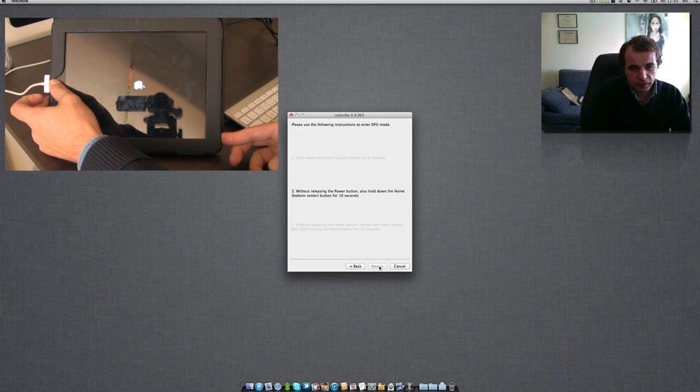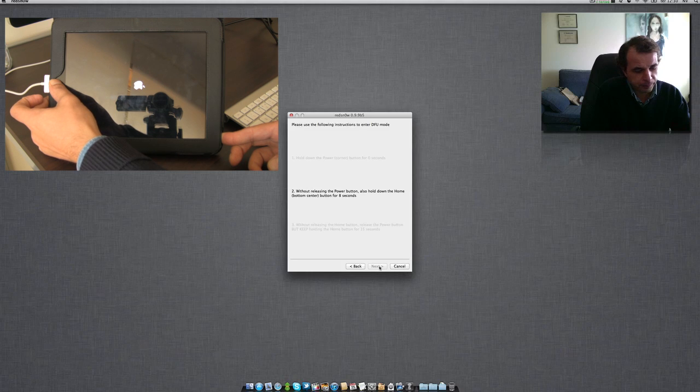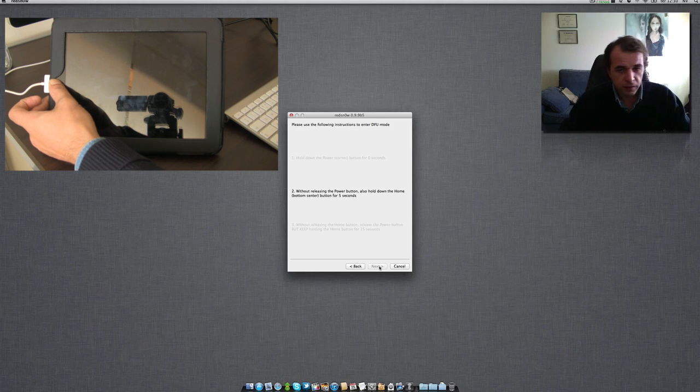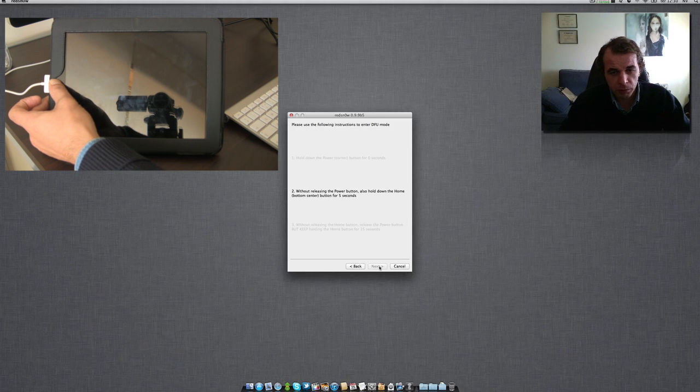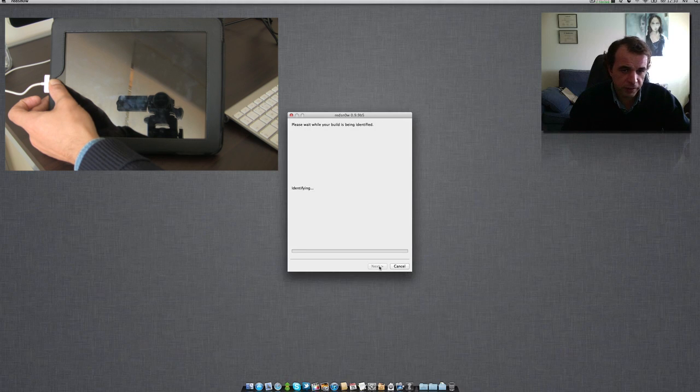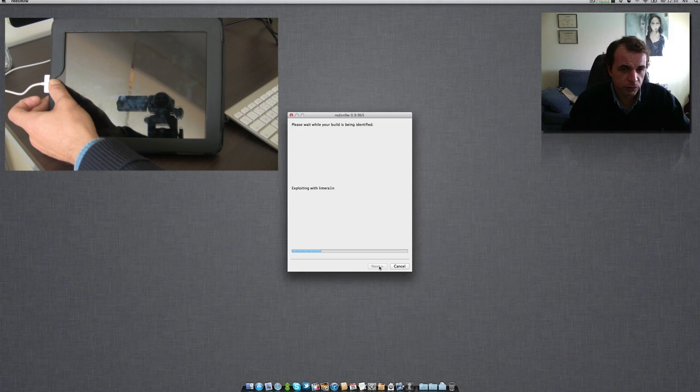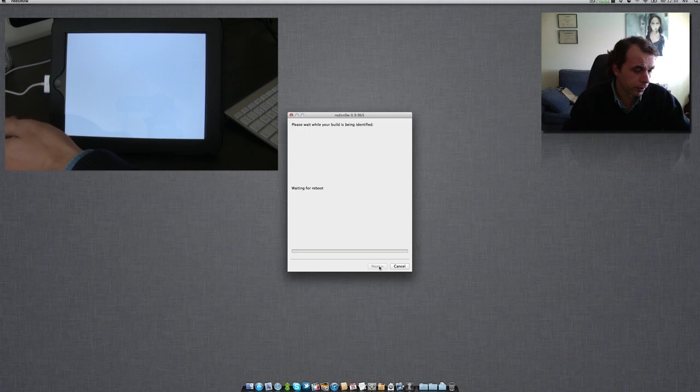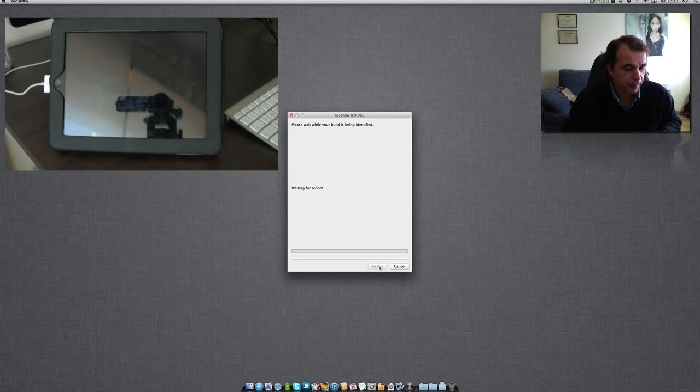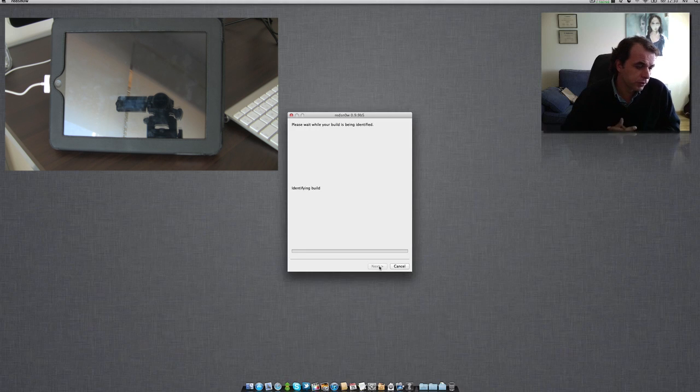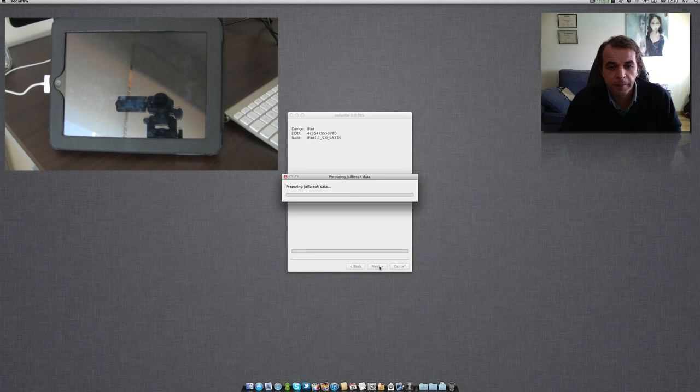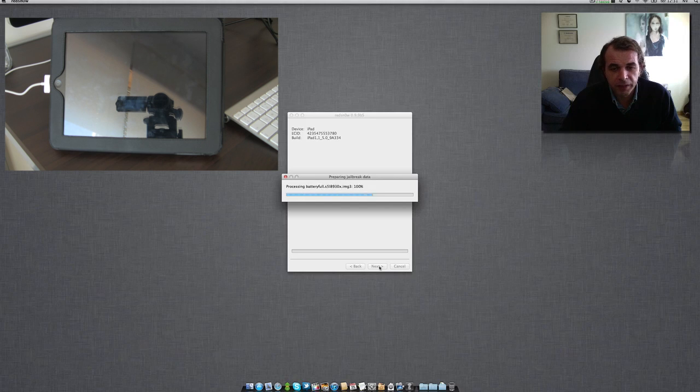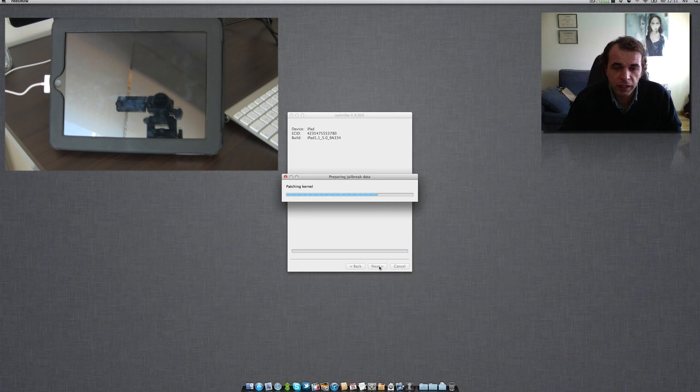Let's click the power button two seconds, now the home button until it shuts down, and now release the power button. It's not necessary to wait all this long. Identifying, waiting for iPad, exploiting with LimeRain, and uploading. Just wait for that reboot. It's processing the kernel as you can see.